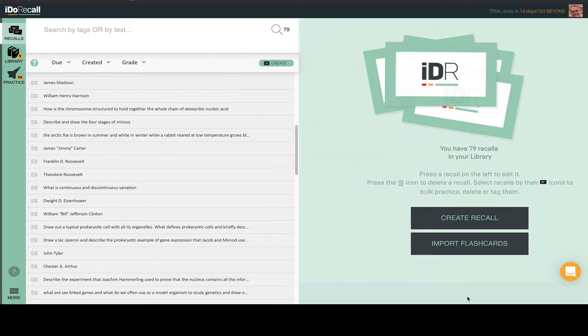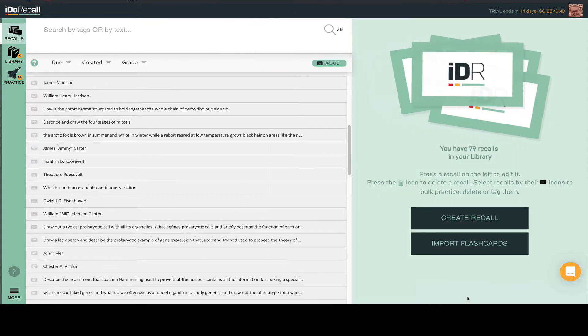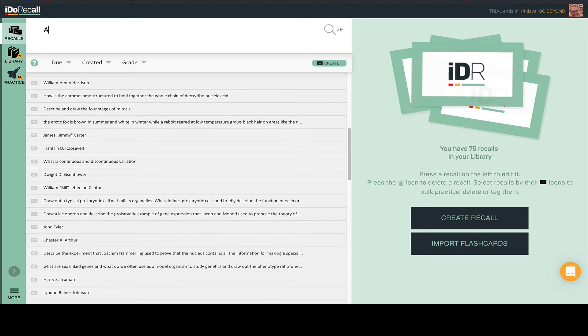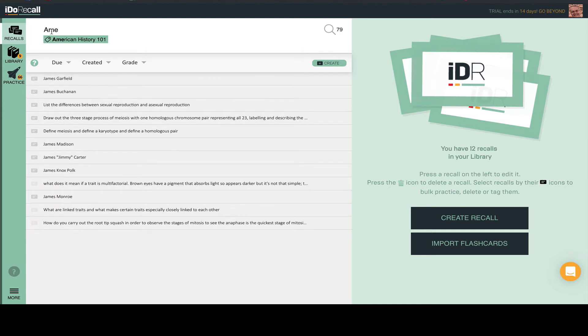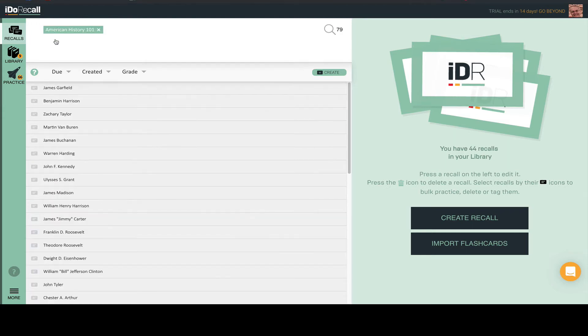Now, I'll complete the import. You can see them in my recalls list, and here I'll search for the ones I just imported using a tag search. Let's check out a few of them.